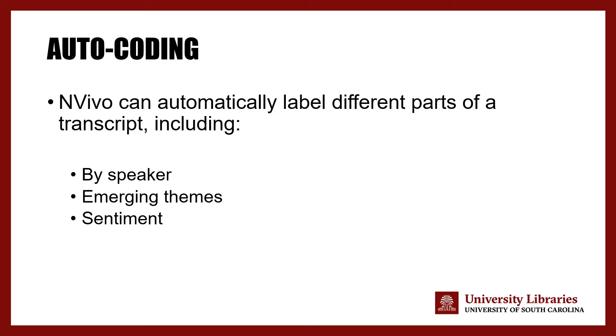Auto coding is also able to code the data based on sentiment analysis by categorizing the emotional tone of the files from negative to positive sentiment.